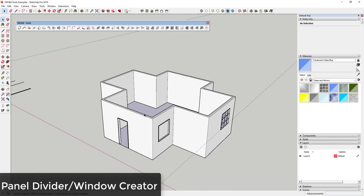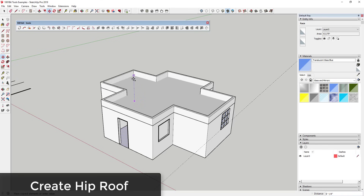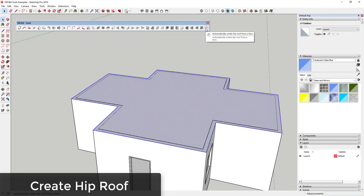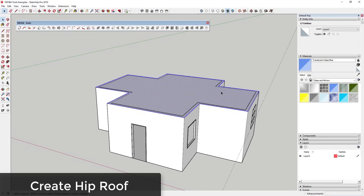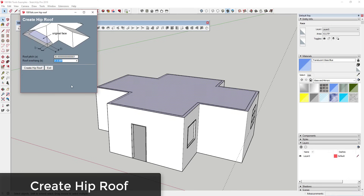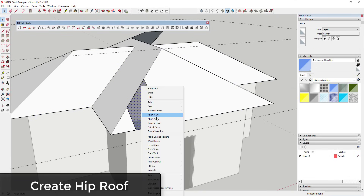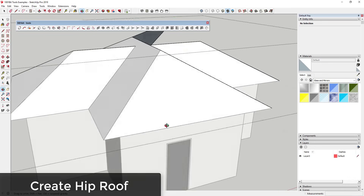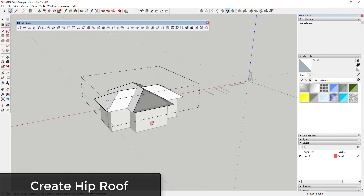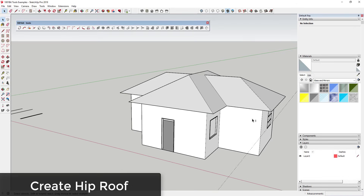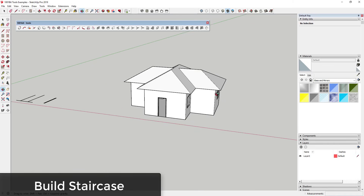The roof function is also impressive. Make a copy of your top face, then select the 'Create Hip Roof' option — just set your pitch and overhang, for example 24 inches, and click 'Create Hip Roof'. It automatically creates a complete hip roof from that face without needing the Follow Me tool. There may be a small gap to manually trace over, but overall it creates a complex roof really quickly and easily.